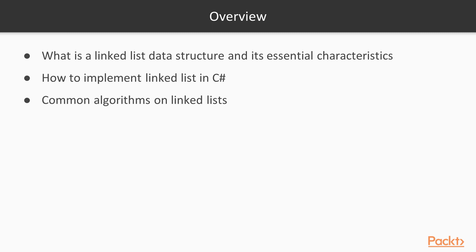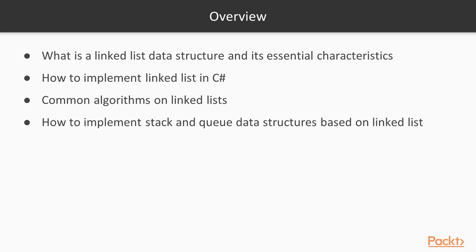Then we're going to review common problems that people meet when using linked lists and we'll study common algorithms to address those problems. Last but not least, we're going to review stack and queue data structures and we'll be implementing them in C-Sharp by using internally a linked list data structure.